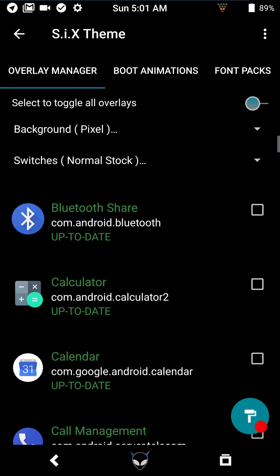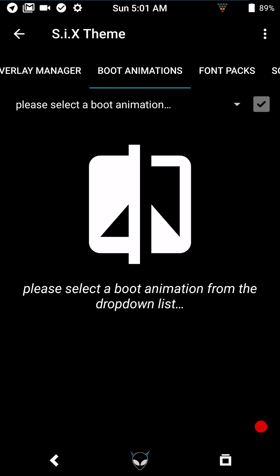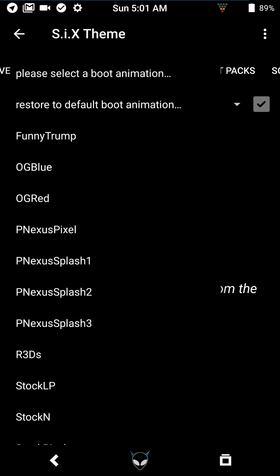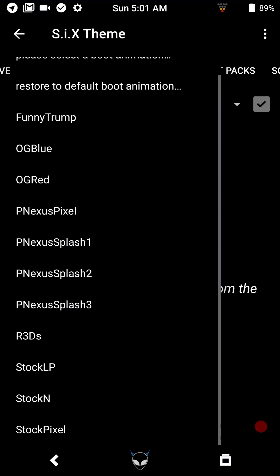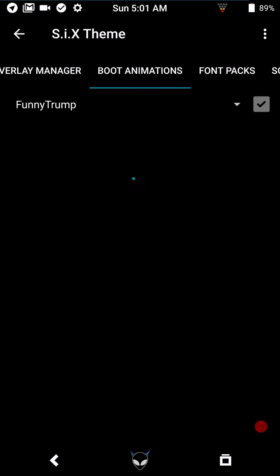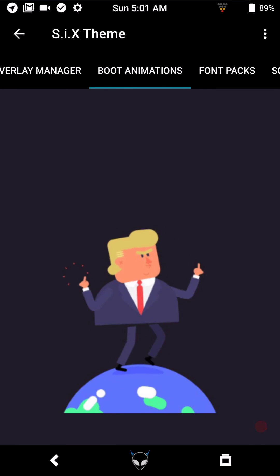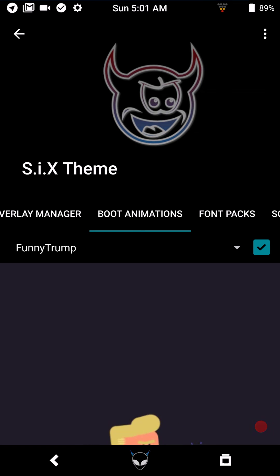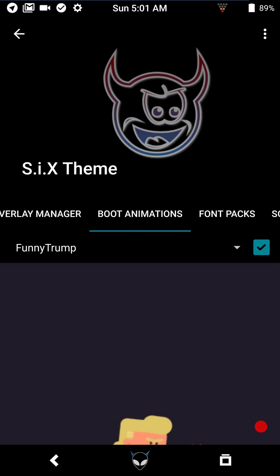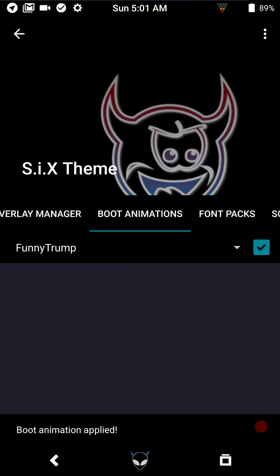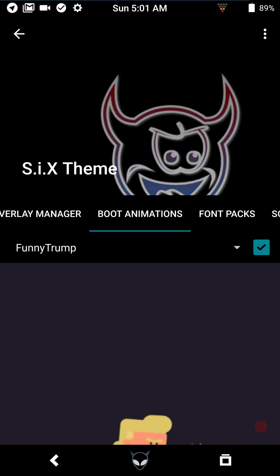If you swipe to the right, it's self-explanatory — you can pick and choose your boot animations. Right now I'm running a standard boot animation, but this theme comes with quite a few different ones. I'll go with the funny Trump one. Click on it, and when you see the arrow to the right highlighted in blue, press it and it will set your boot animation. You won't see it until the phone actually boots, but it's set.